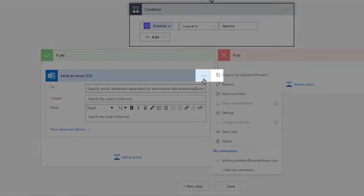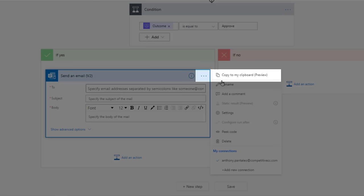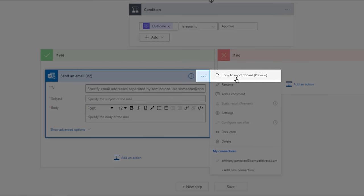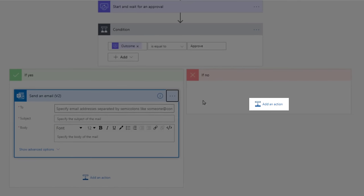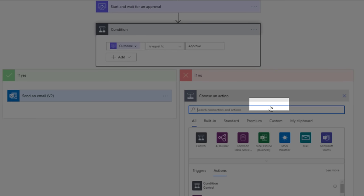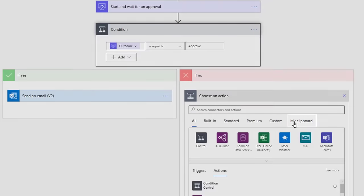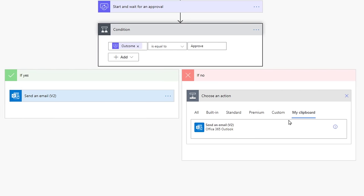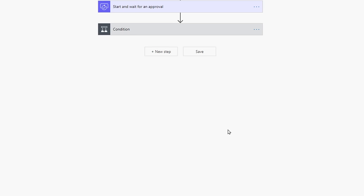Select the ellipsis in the top right, and select Copy to My Clipboard. Then, under the If No Tree, select Add an Action. Navigate to your clipboard, and select the Email option. Now we just need to customize the two trees.